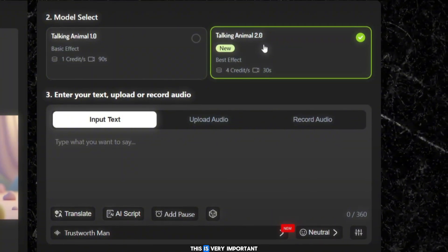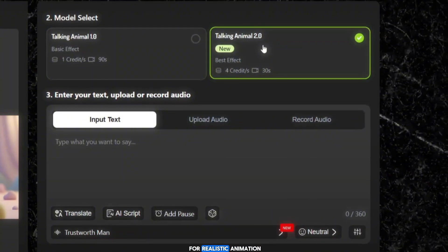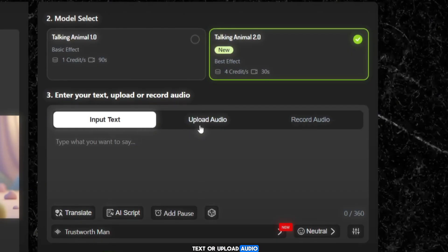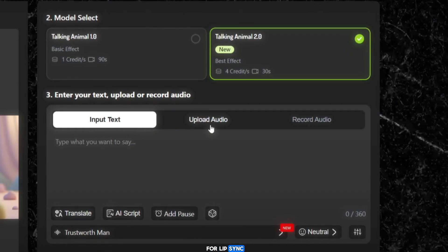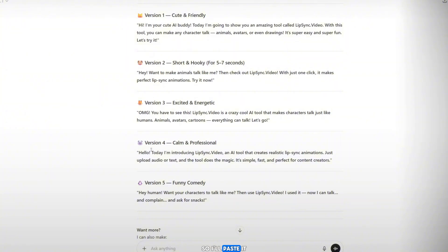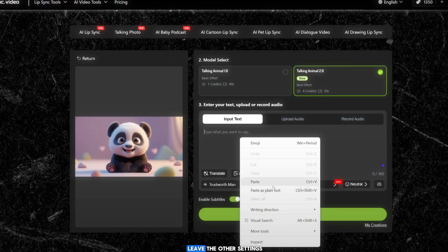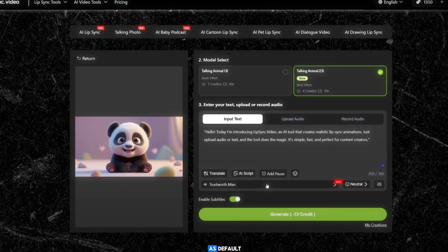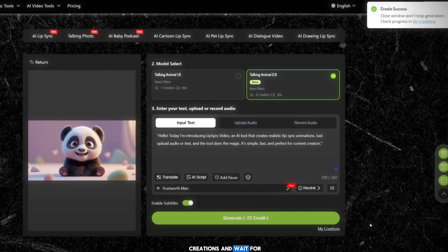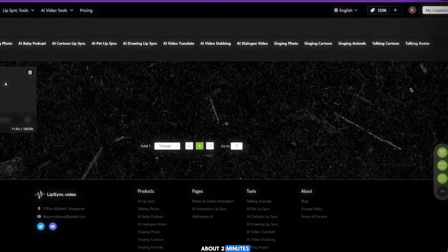This is very important for realistic animation. You can either paste text or upload audio for lip sync. I already have a script from ChatGPT, so I'll paste it. Leave the other settings as default and then click Generate. Now go to My Creations and wait for about two minutes.